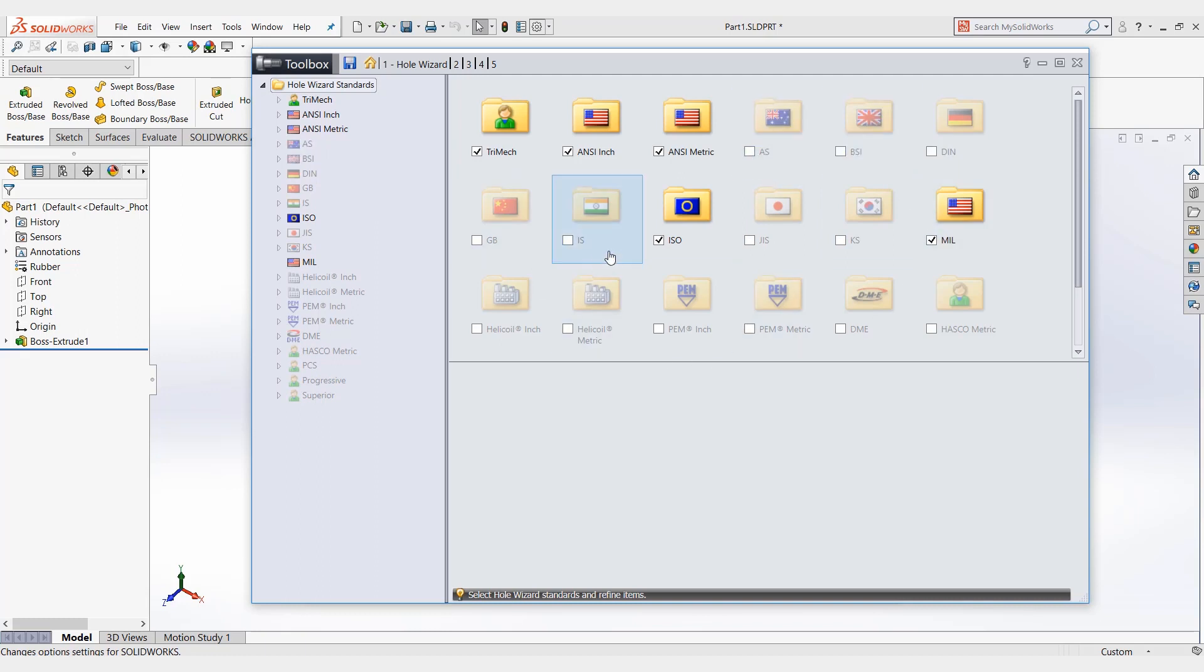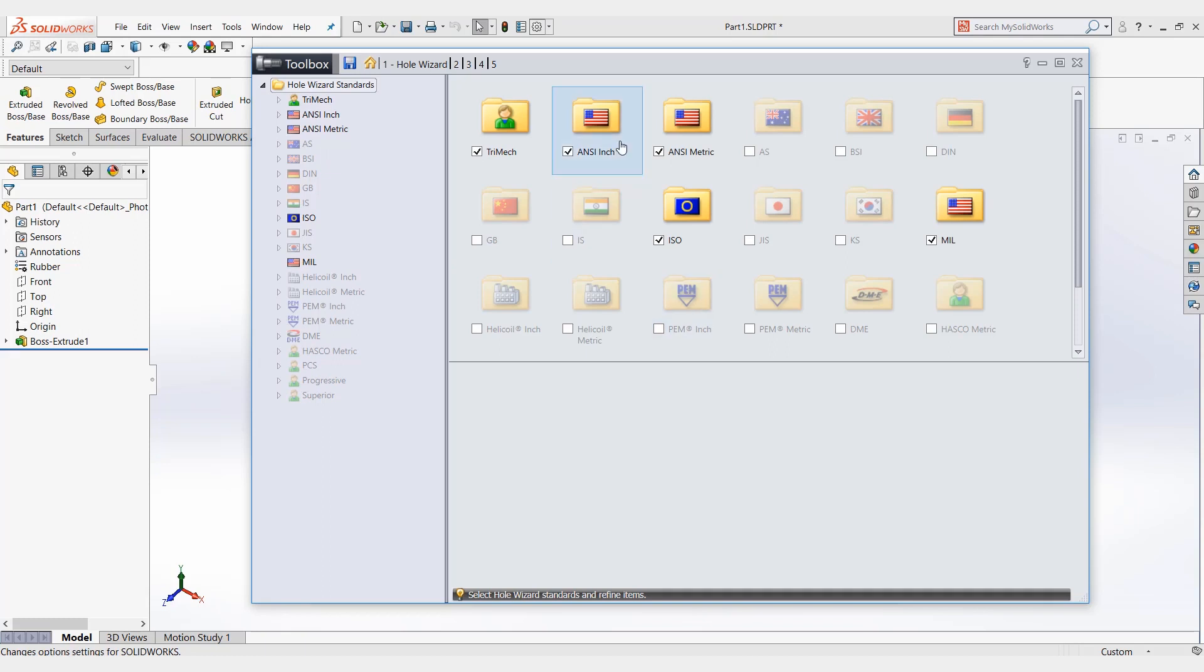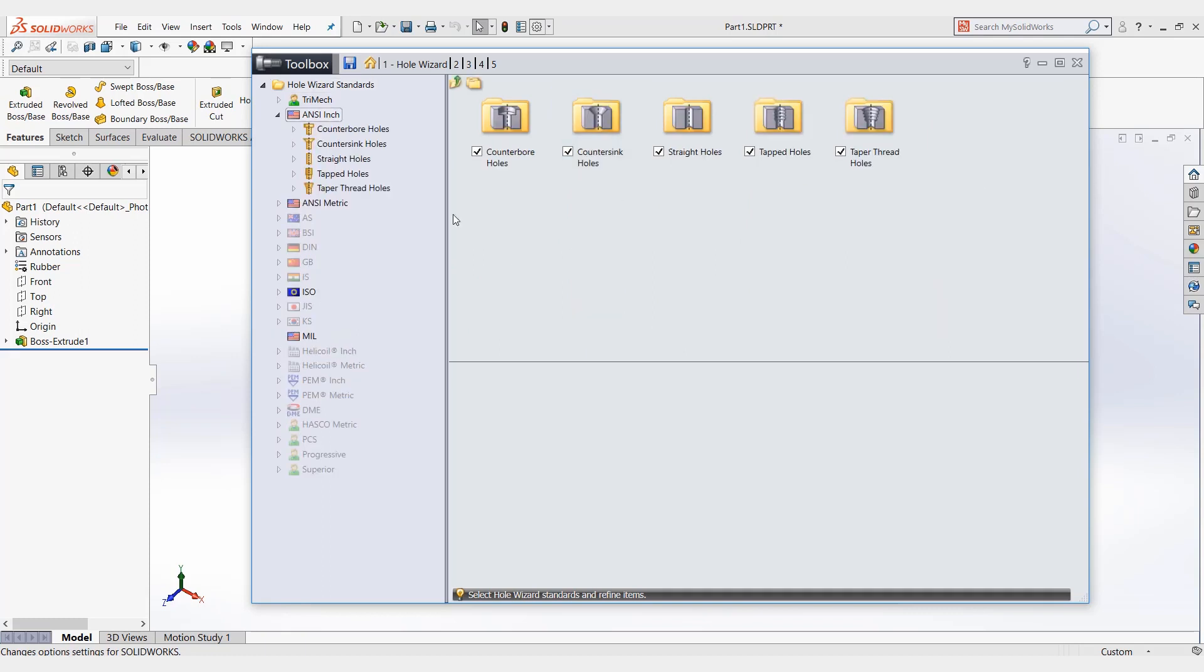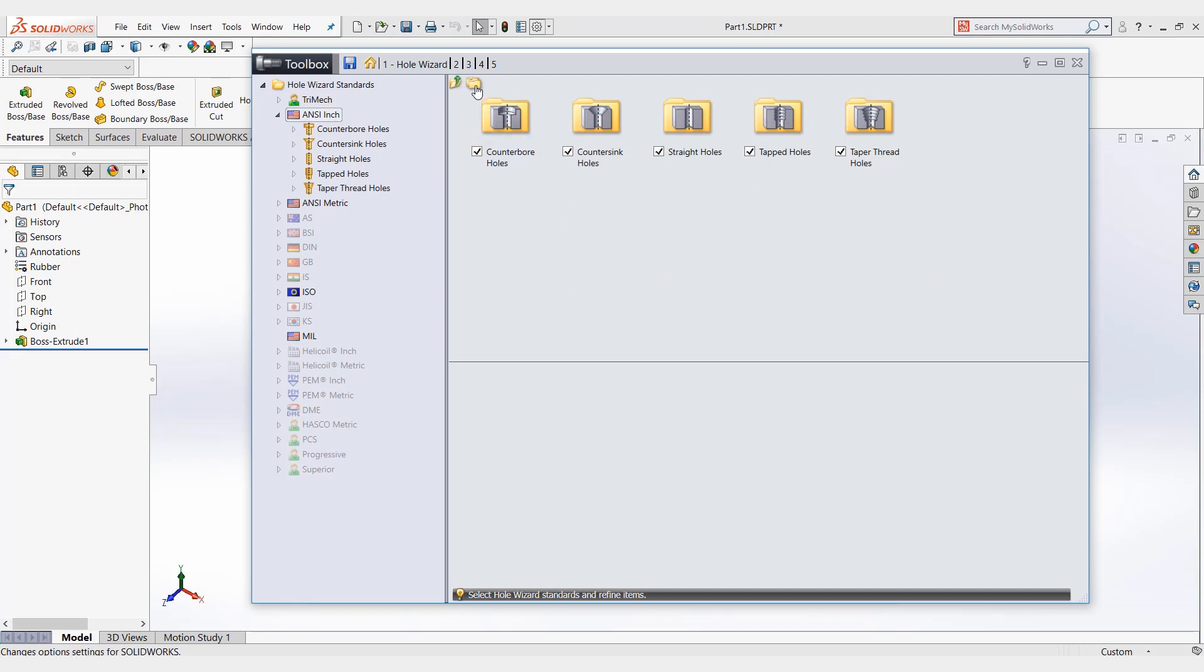And now to create your own taps that you might be using, certain thread sizing, the simple way to do this is to select whatever it's closest to - ANSI, ANSI metric, things like that. And you just click right here, this copy standard button. It's going to ask you for the new standard name.